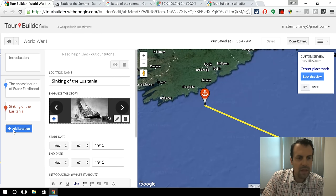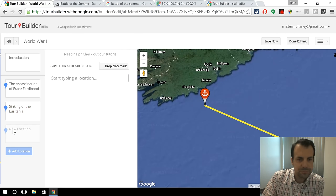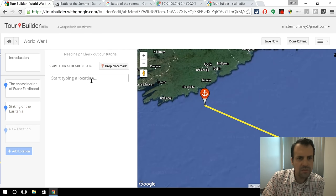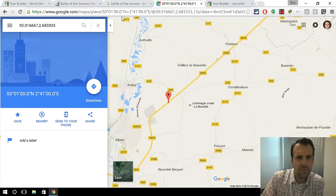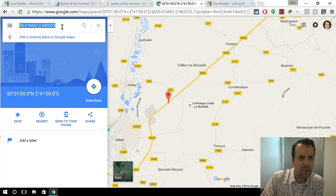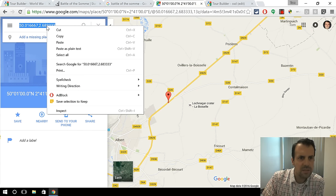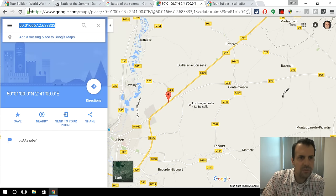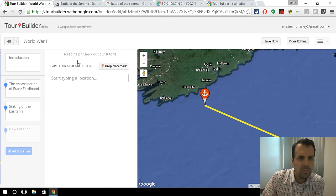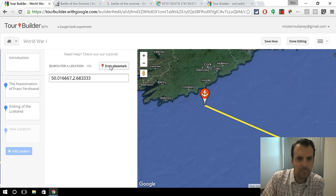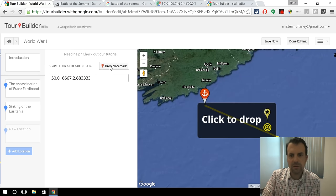Now let me add a location, and this will be a battle. I found the battle site on Wikipedia, and it gave me the exact coordinates, so I will just copy those and put it in and then drop a place mark.